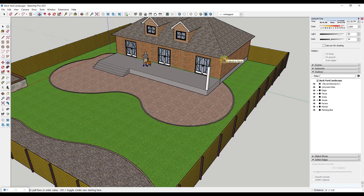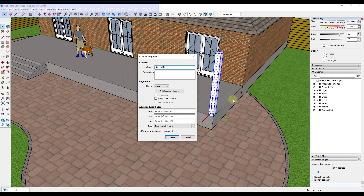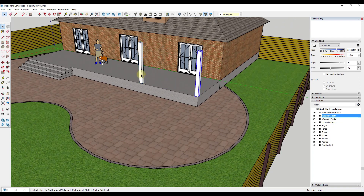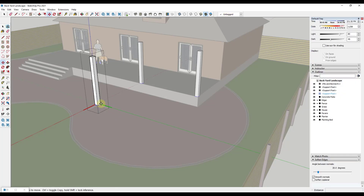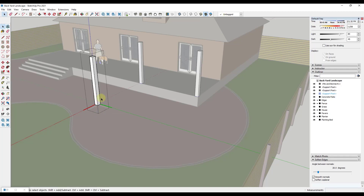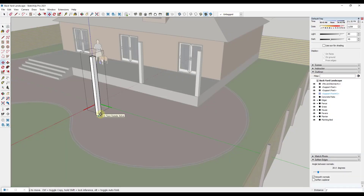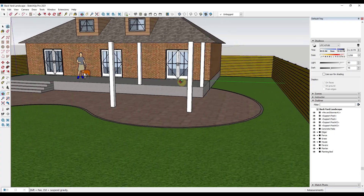I'm just going to push pull this up so that it's level with my roof, then take the whole thing and make it a component — we'll call this a 'support post.' I'll move this and make a copy of it, moving it over 12 feet using the move tool in copy mode. Then I'll make a copy of one of them and move it out 12 feet. Notice how because we created these as components, if I try to make a change to one, the others change as well. What I want to do instead is right click on this and make it unique — that way when I make a change to this one it's not going to adjust the others.